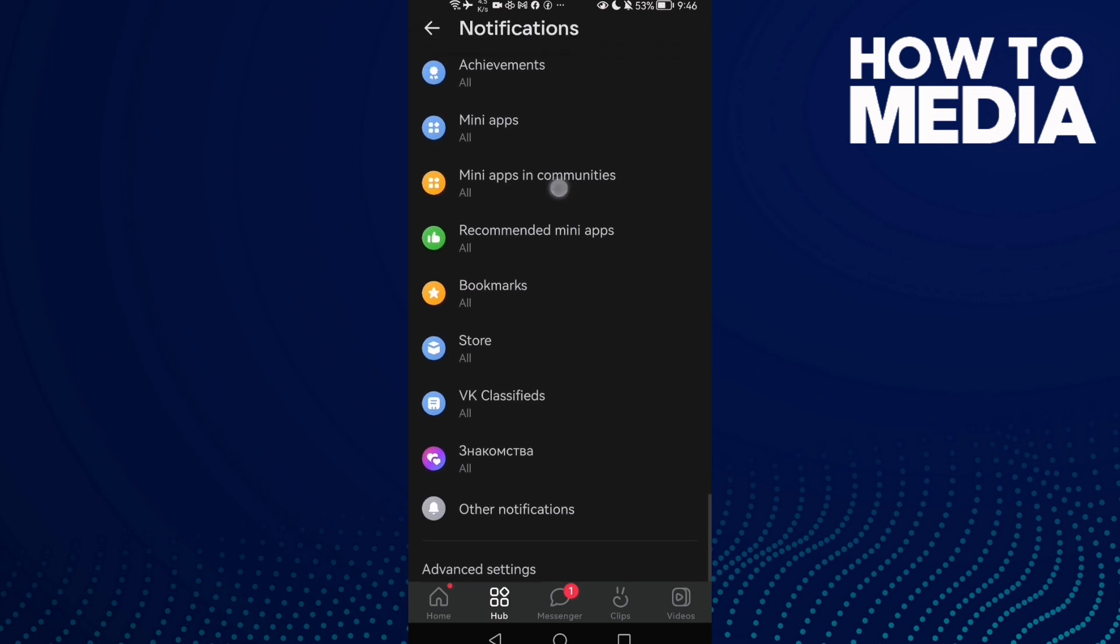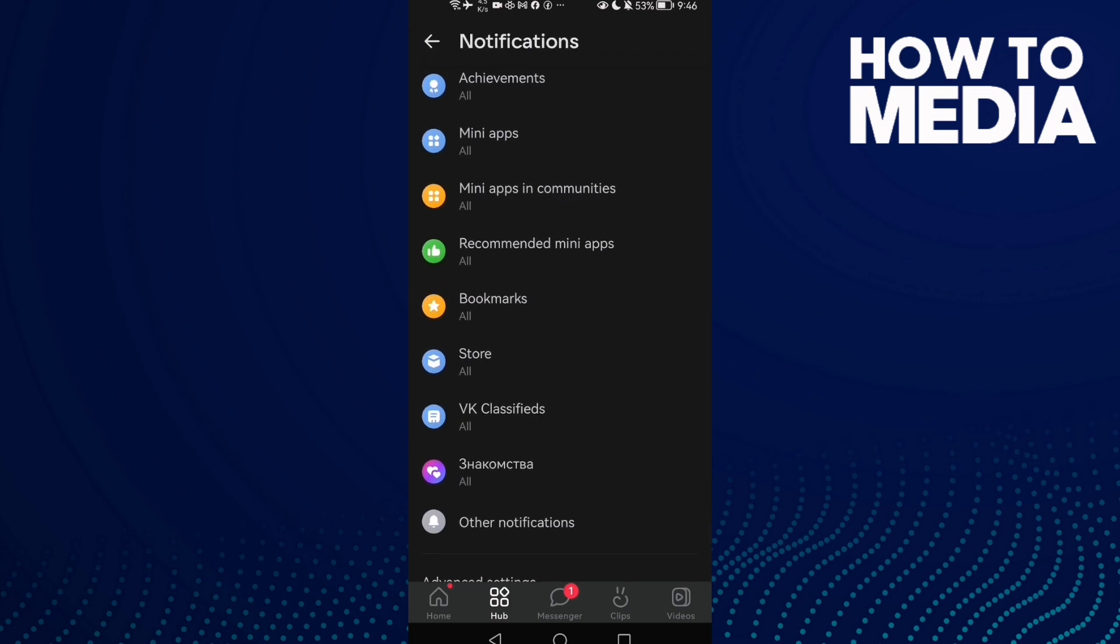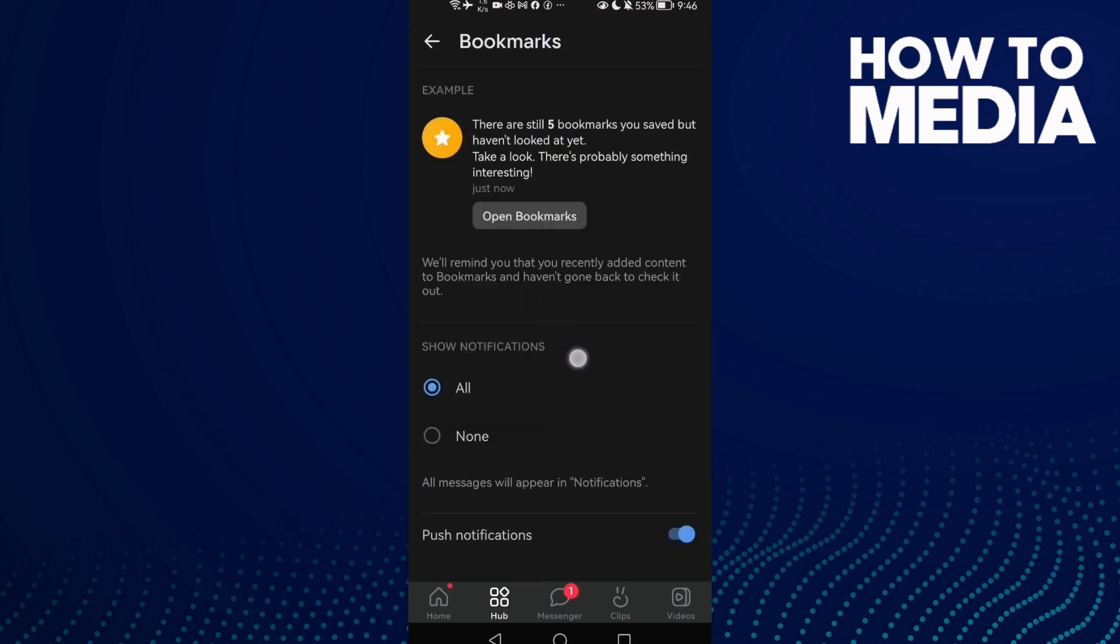find Bookmarks. That's it. Now you can turn it off or on just by one click, as you see.